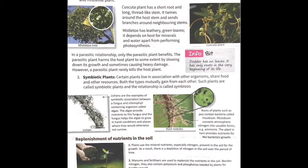The symbiotic association of Rhizobium and leguminous plants such as pea is a natural way of replenishing the soil with nitrogen. Sometimes farmers grow leguminous plants alternately with other crops — this is called crop rotation — to restore the nitrogen content of the soil naturally.